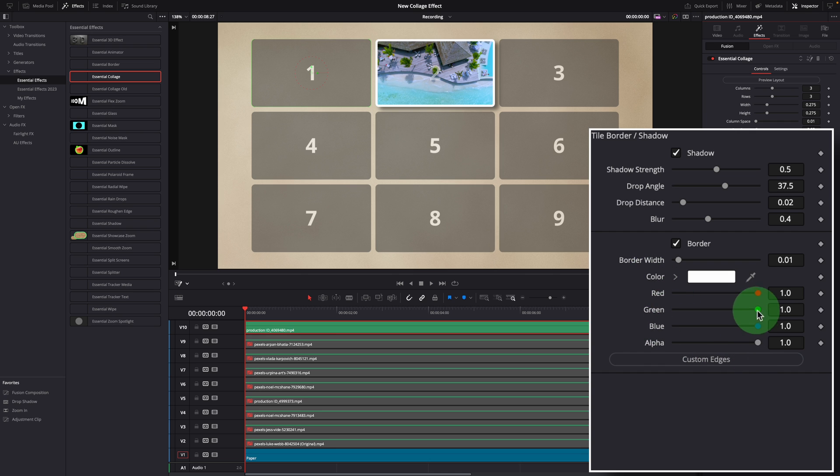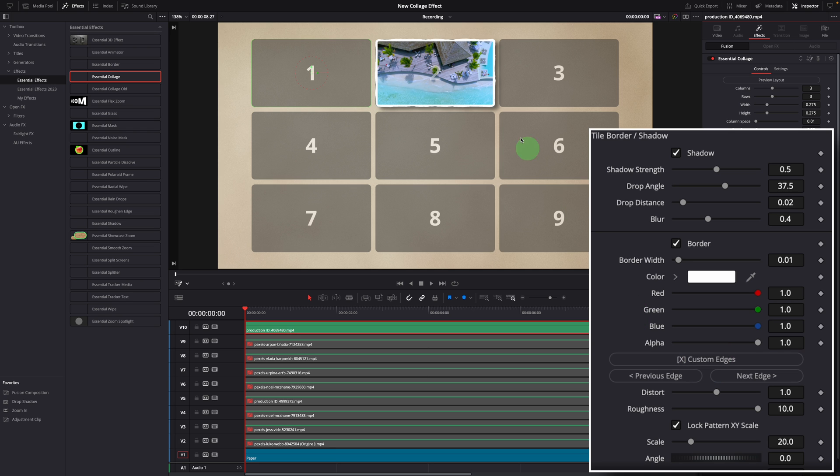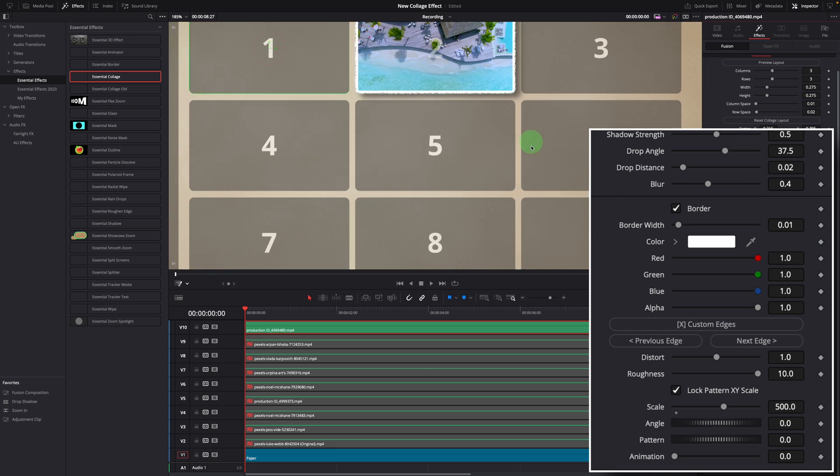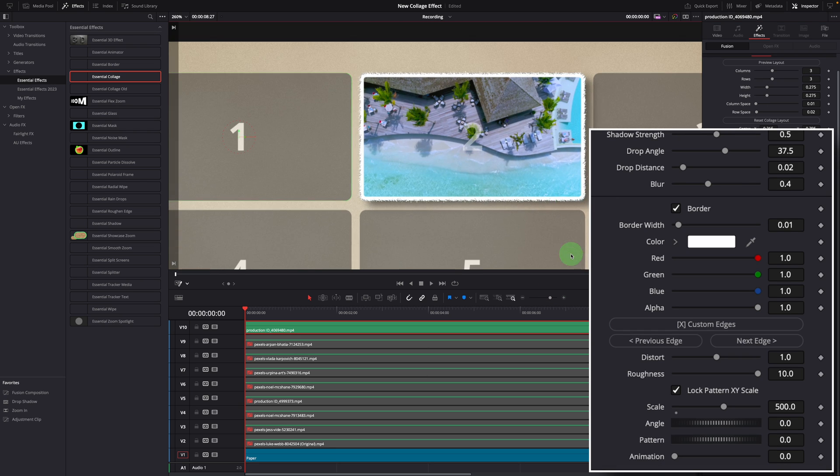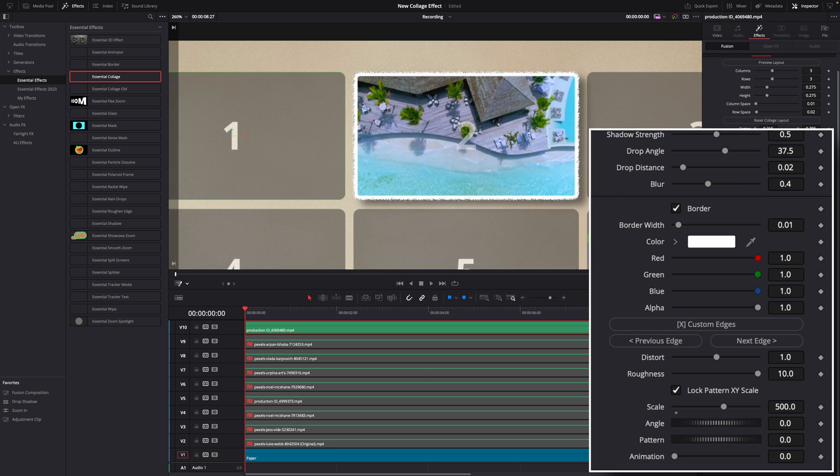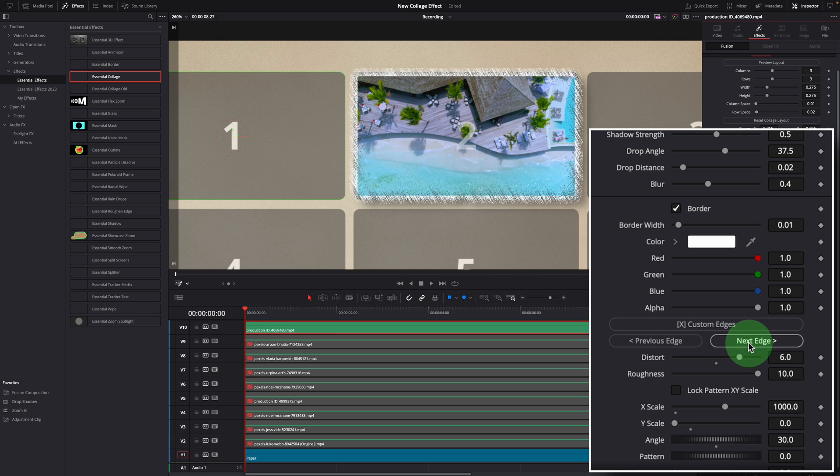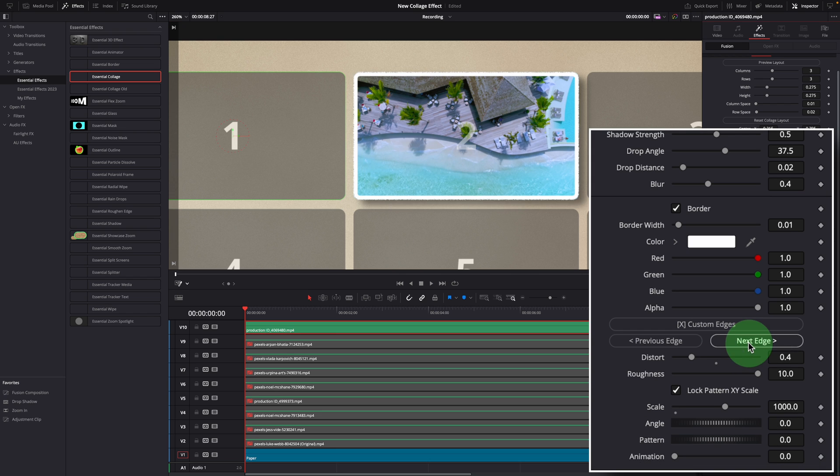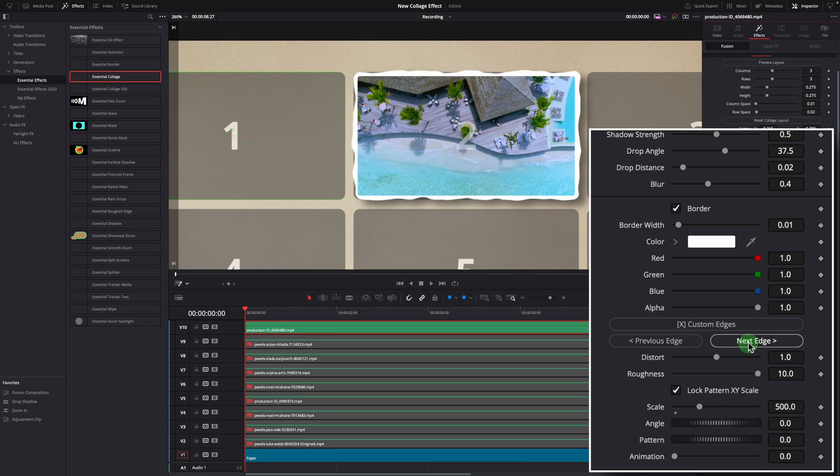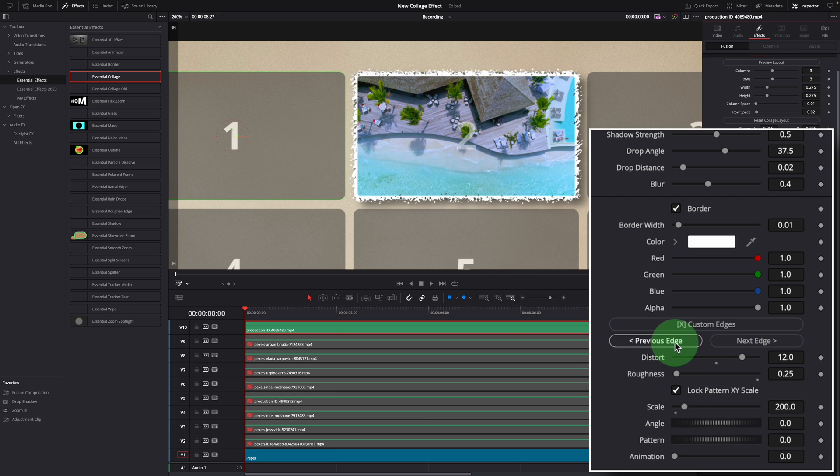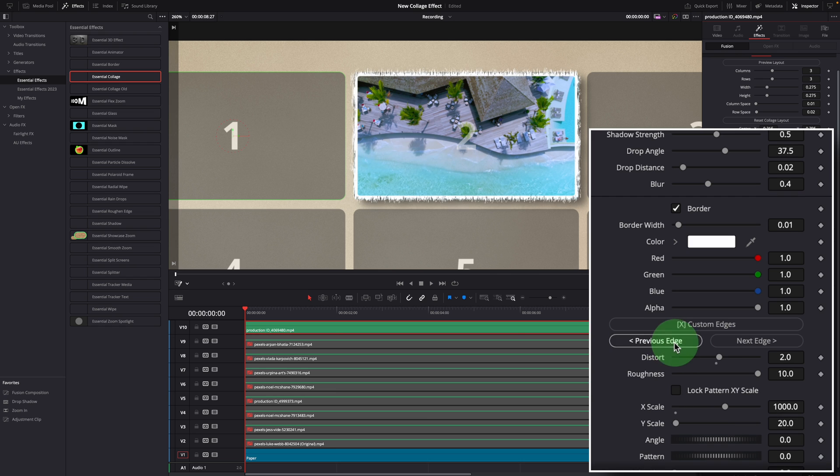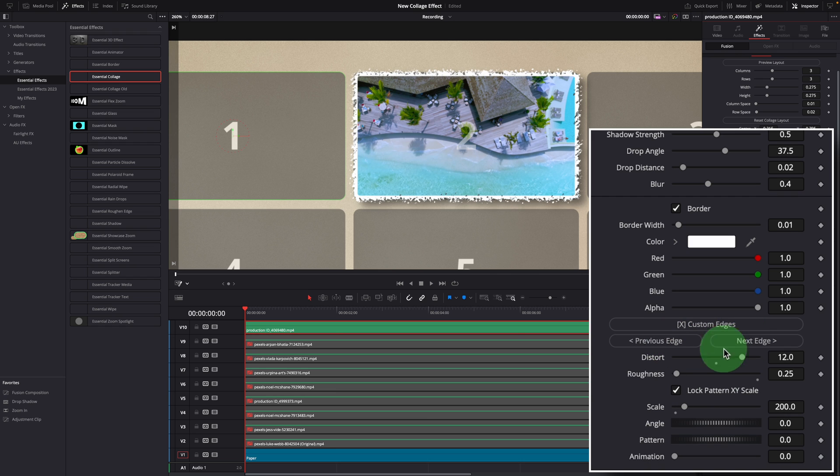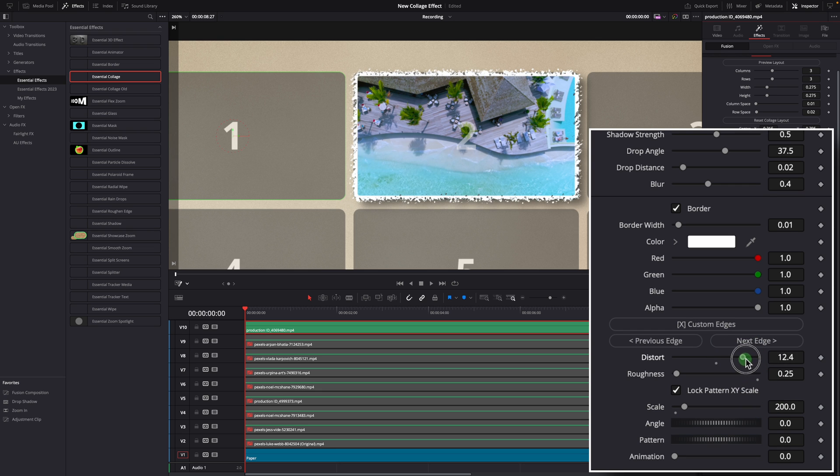Click the custom edges button to add roughened edges to the tile. With the previous and next button here, you can select a predefined edge. And you can always play with these parameters to create edges according to your preferences.